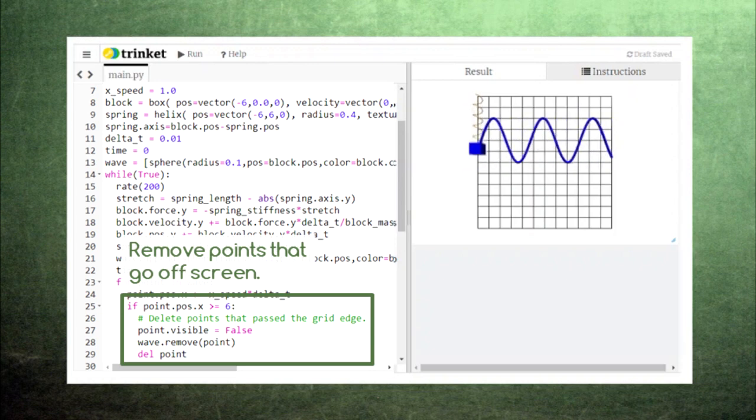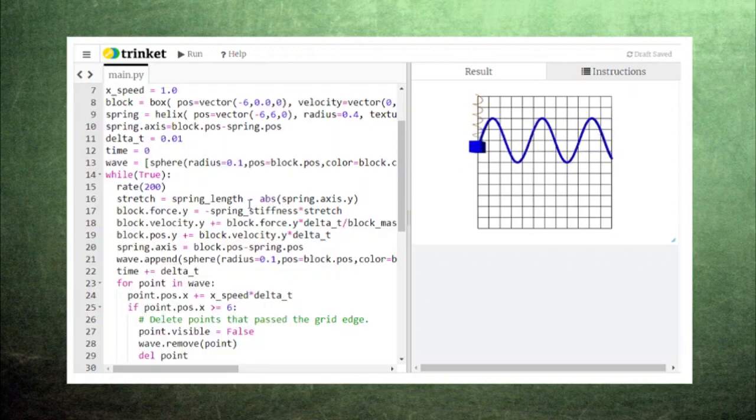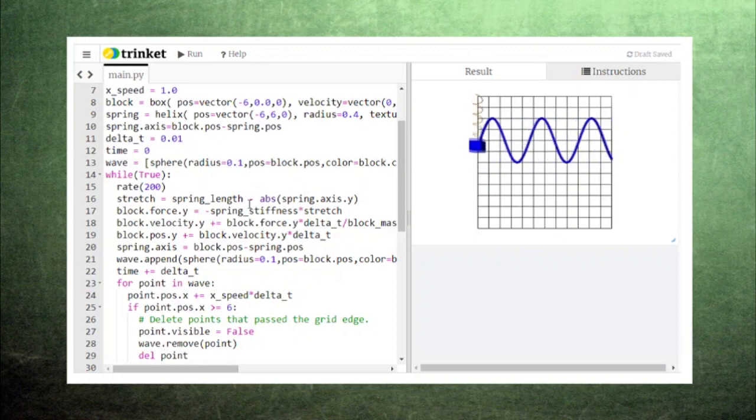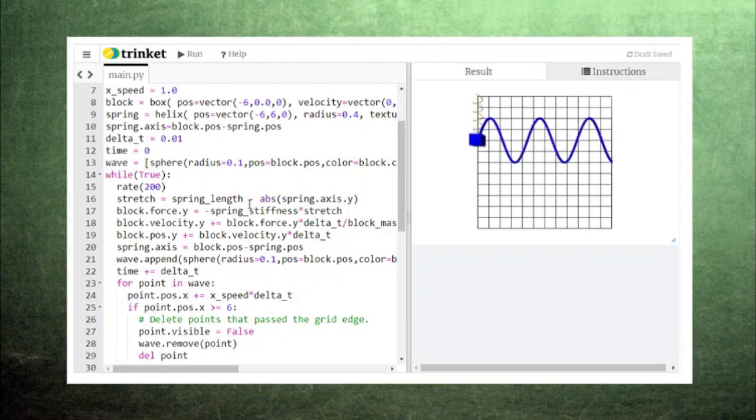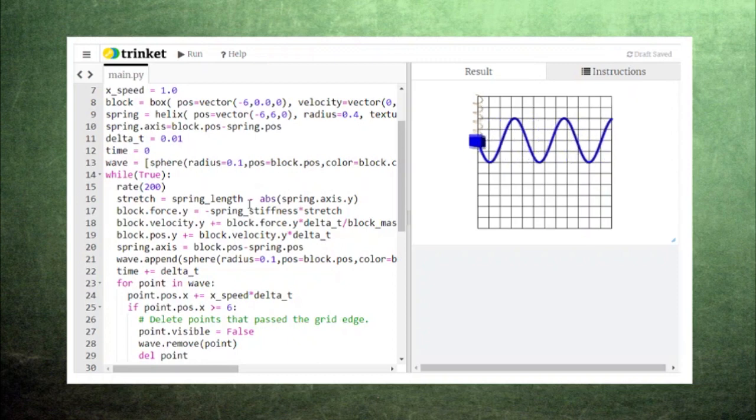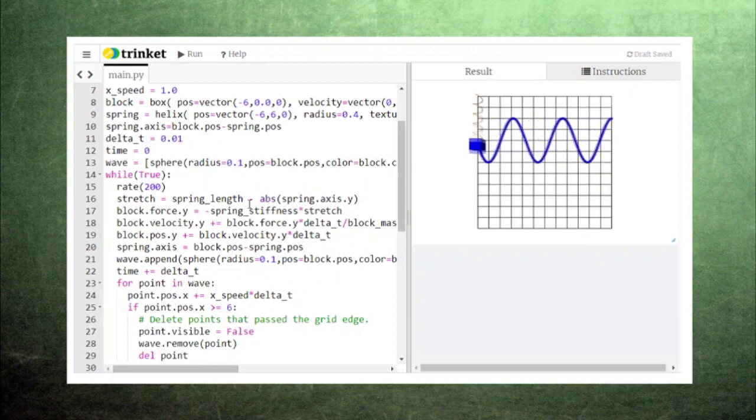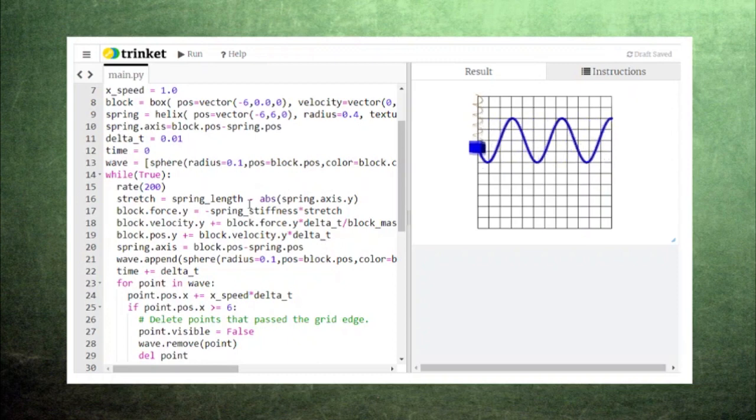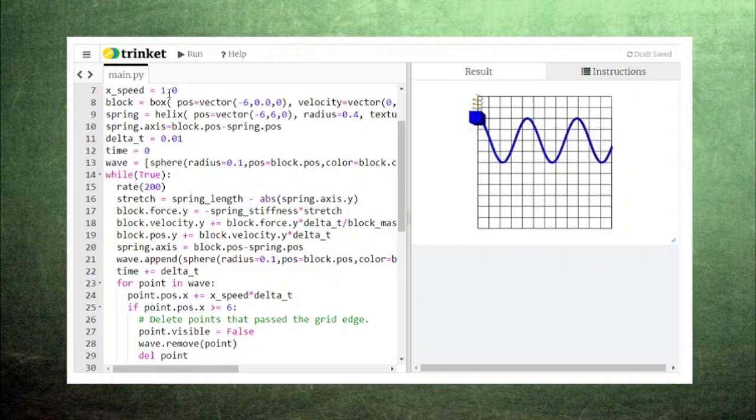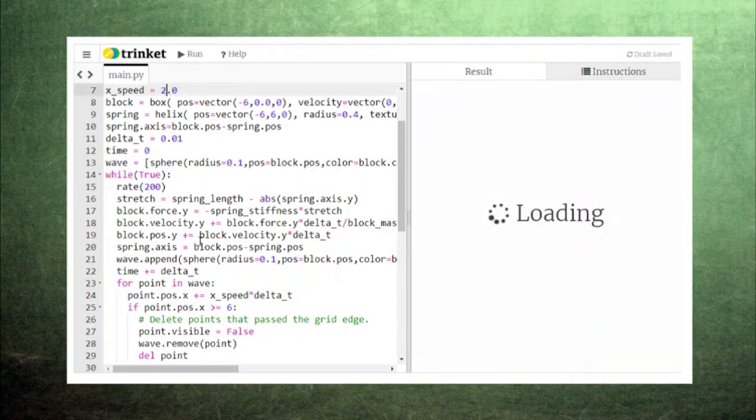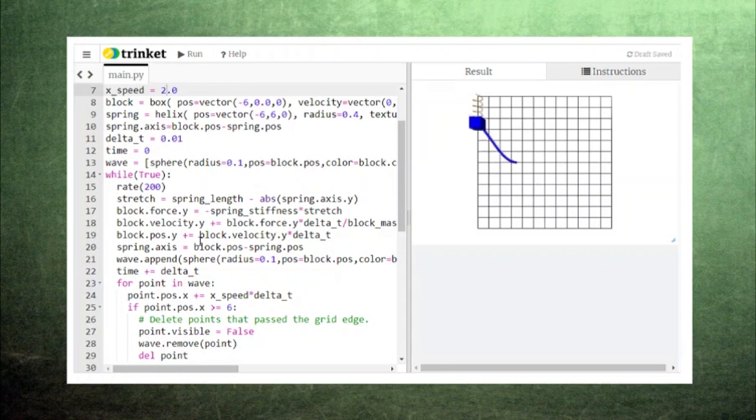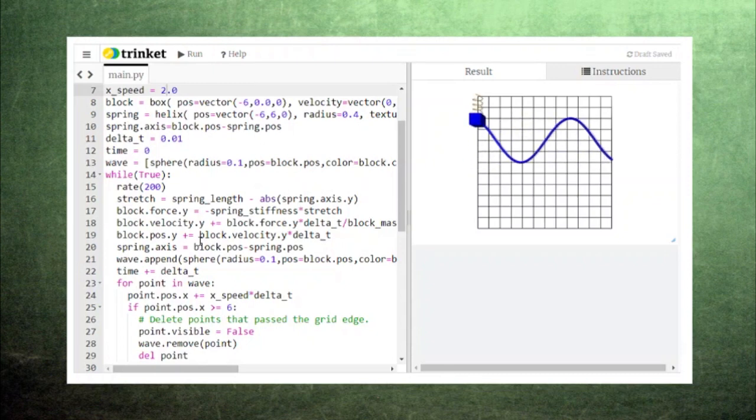Now getting back to the animation, you can see several things that are important about this wave. First is the speed of the wave, which we set earlier to a value of 1. This means that each peak in the wave passes by one block on the grid in one unit of time. If we change the speed to 2, each peak in the wave passes by 2 blocks on the grid in one unit of time.